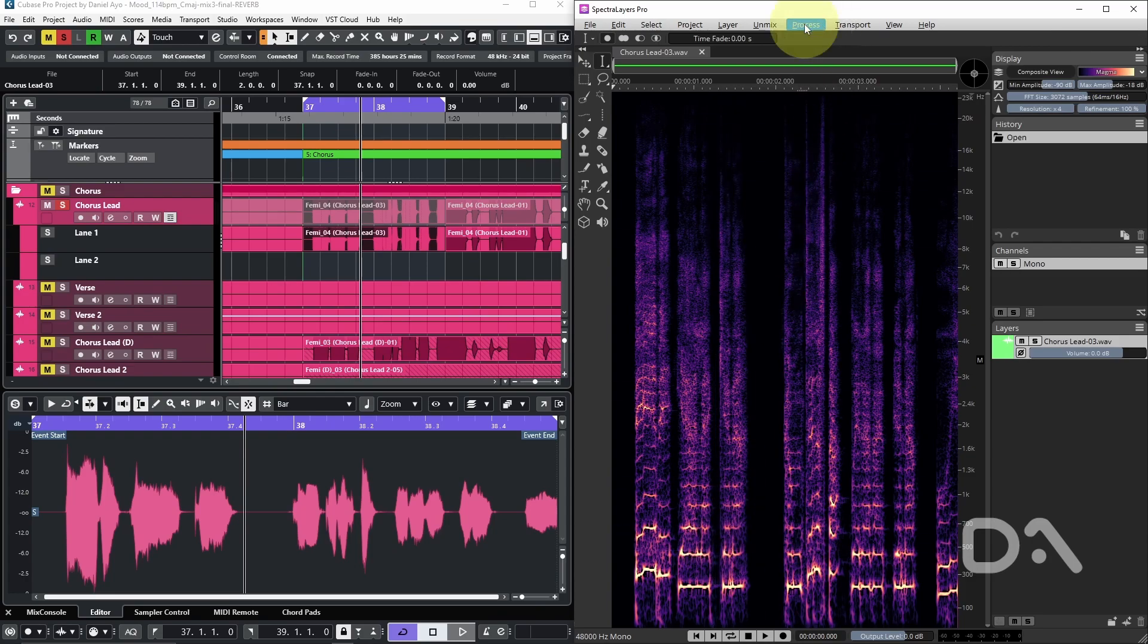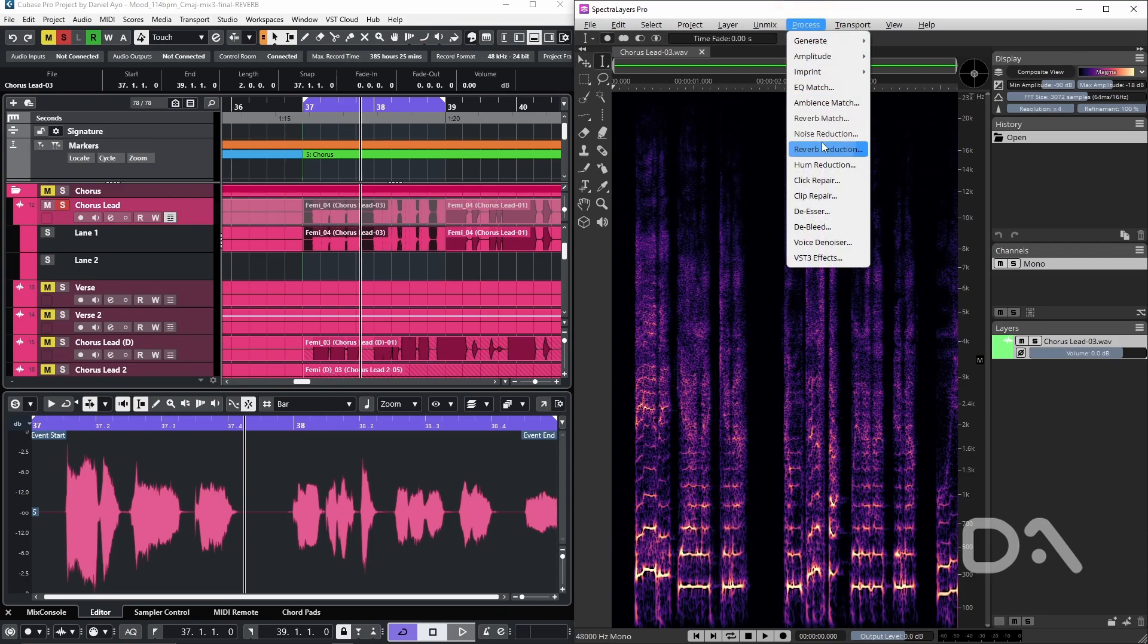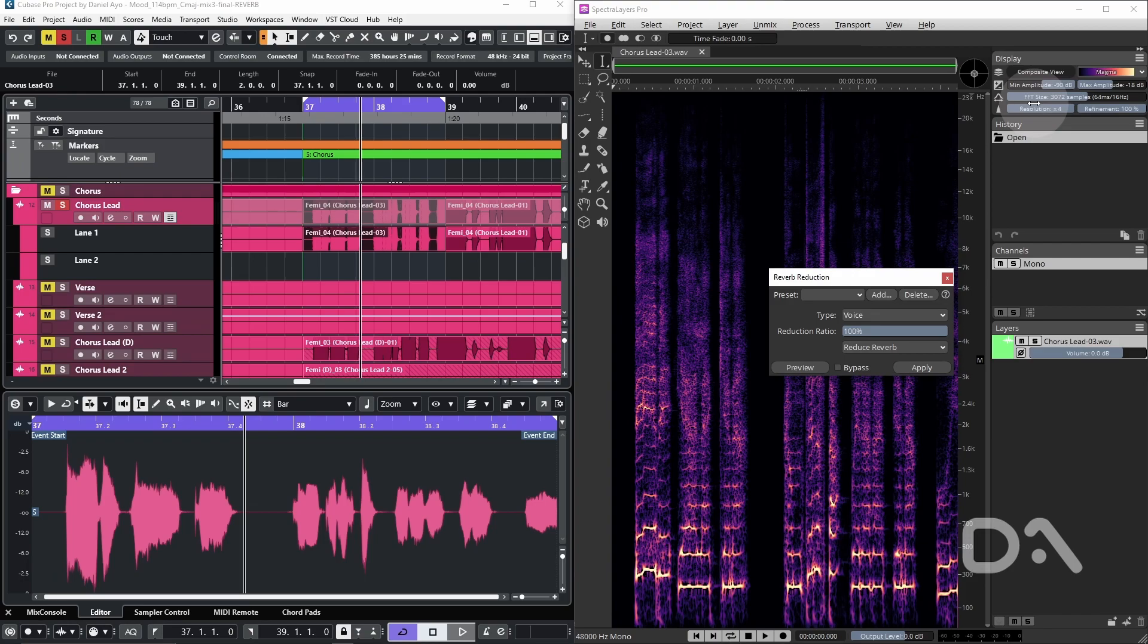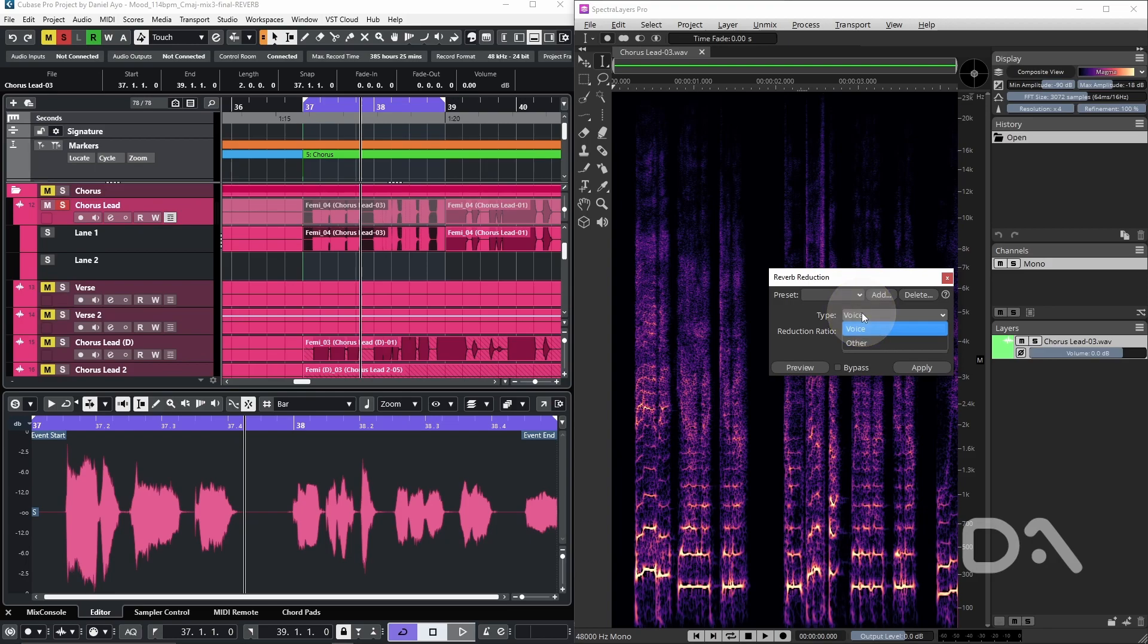We'll go to process and reverb reduction and it's important to note that the reverb reduction process does not depend on the FFT size as of Spectral Layers 10. The settings are simple, with type it's simply the type of audio content to reduce reverb from, voice or other.